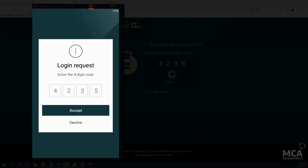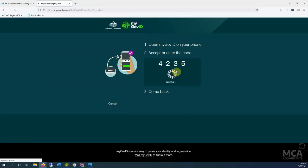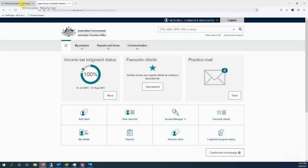4, 2, 3, 5. Accept. Phone processes it. And then on my computer, it will log me into the ATO. And that's how that works.